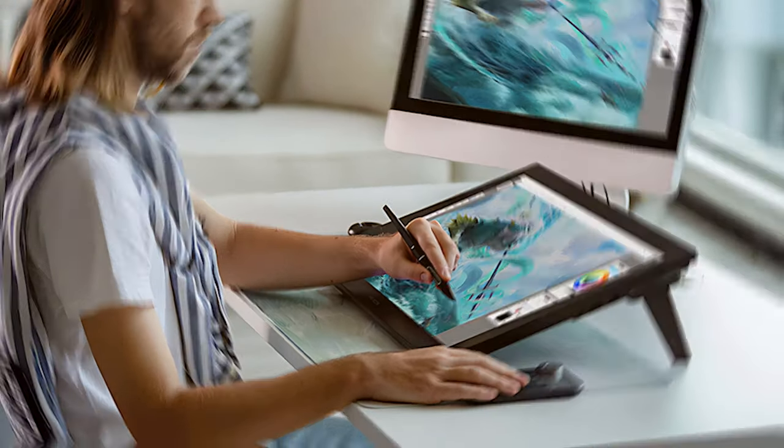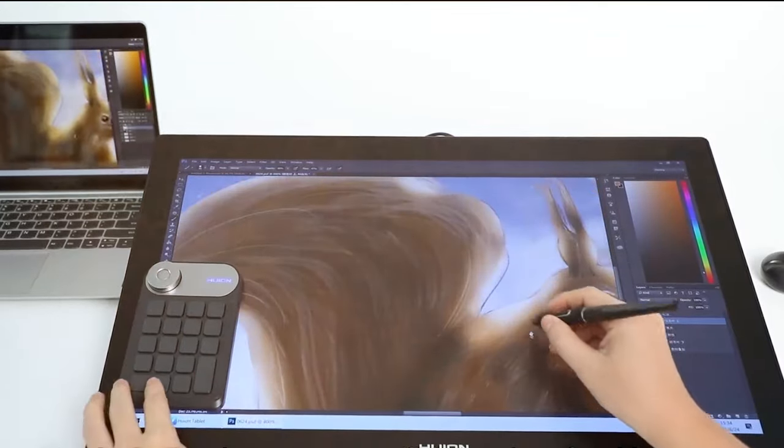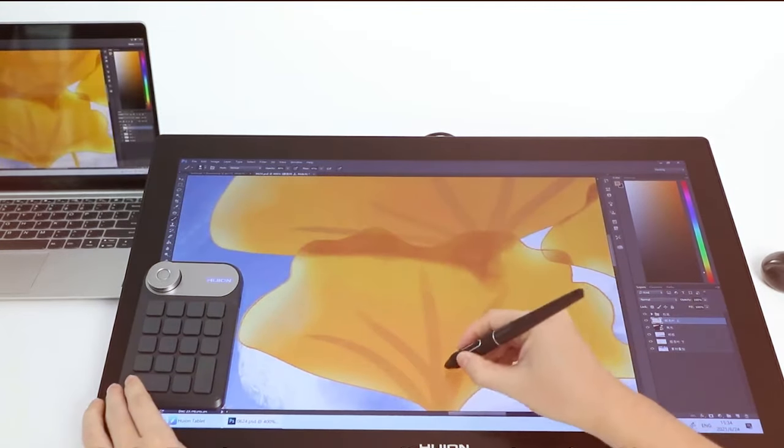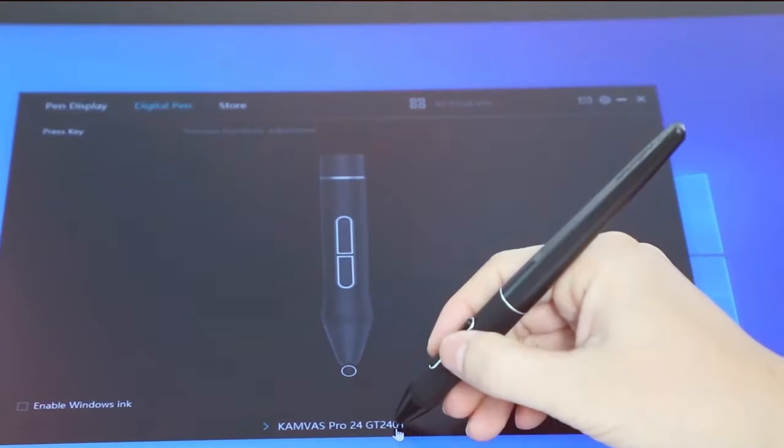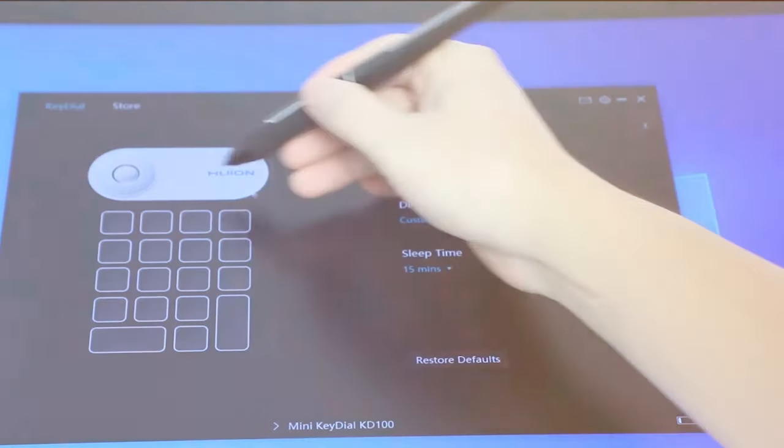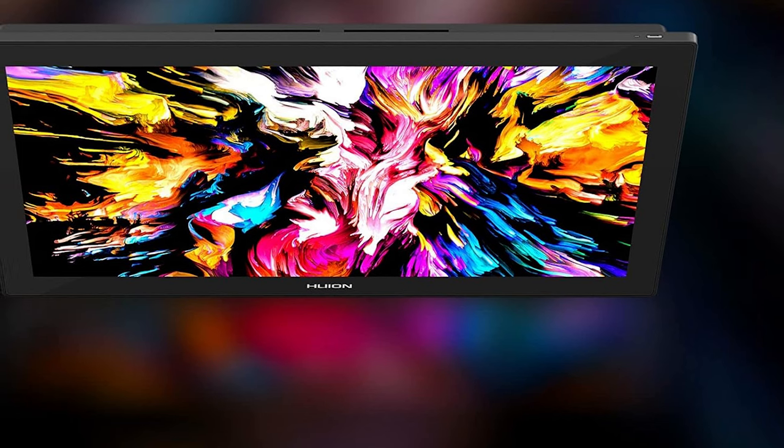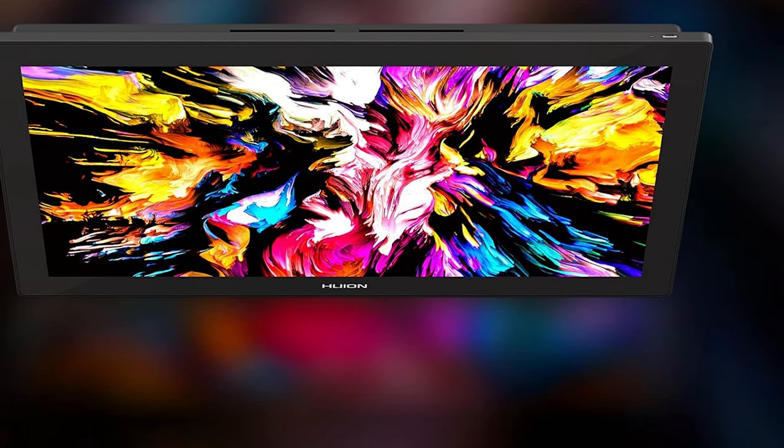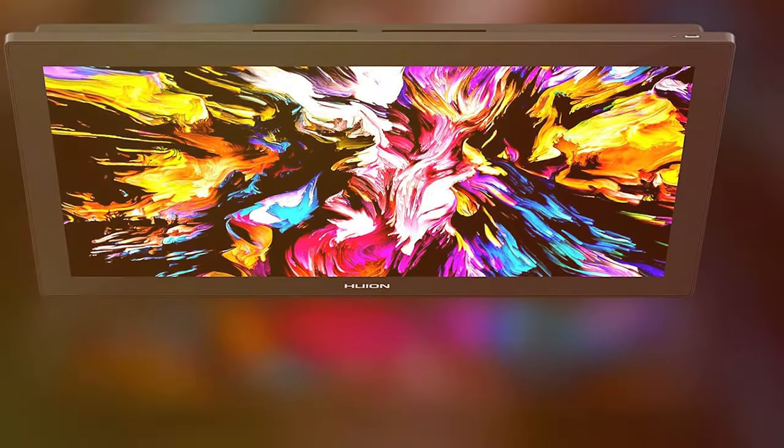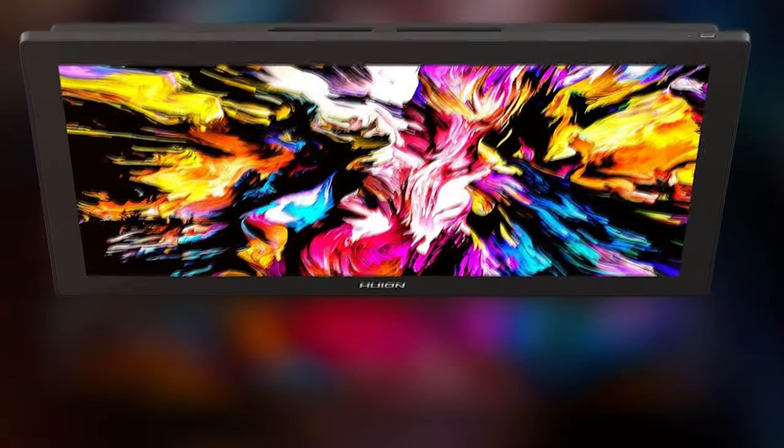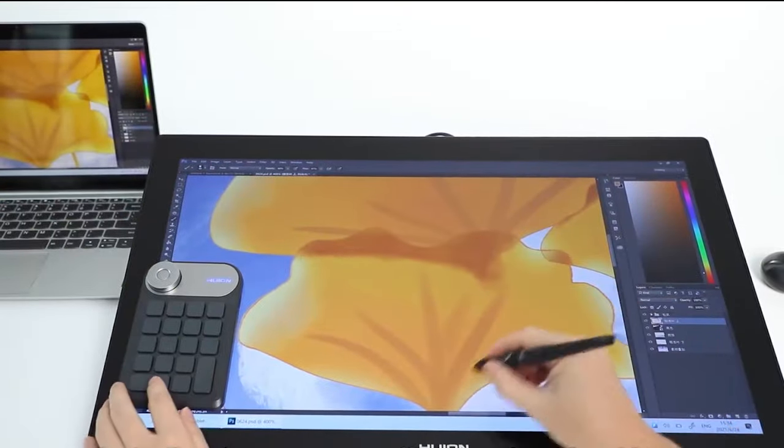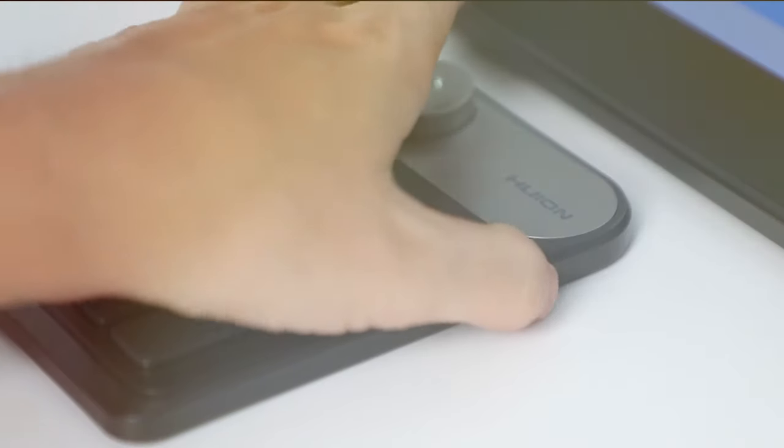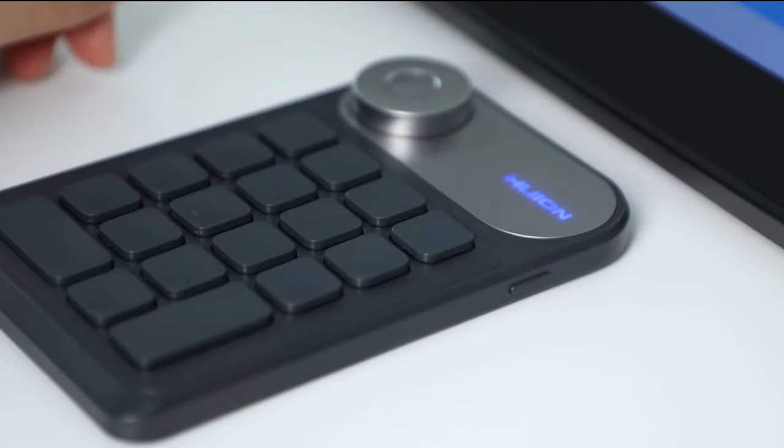With a multitude of customizable shortcuts, this tablet adapts to your unique creative process, empowering you to create without limitations. In summary, the HUION GT 2401 Canvas Pro 24 is a game-changer for digital artists who crave high-resolution visuals and responsive performance. Its blend of cutting-edge technology, ergonomic design, and customizable features make it a formidable choice for artists pushing the boundaries of digital creativity.